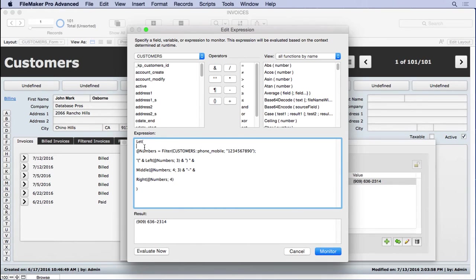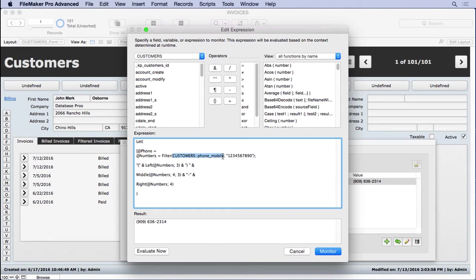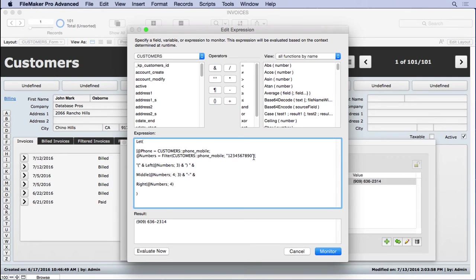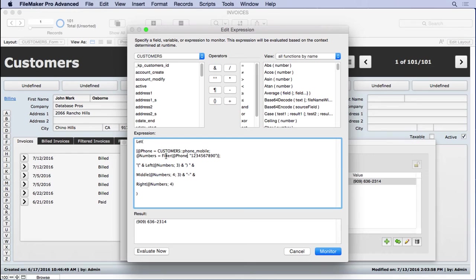For instance, we could do this. At phone equals, copy that, paste that in there, put a semicolon, put a closed bracket here. Now notice that once I get two declarations, I have to have the square brackets here. And then what I'm going to do is take at phone and use it right in here.